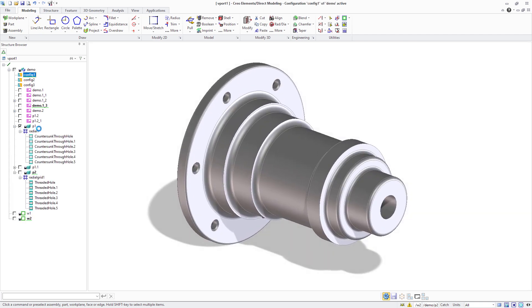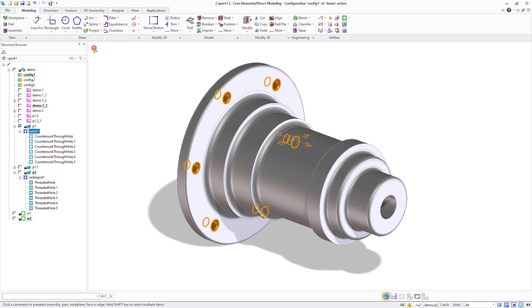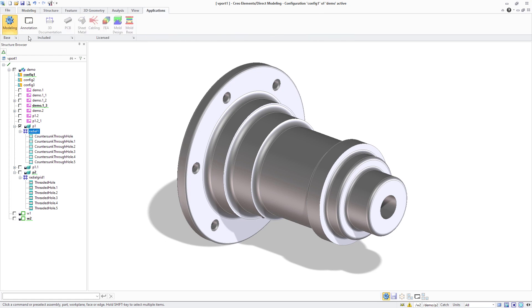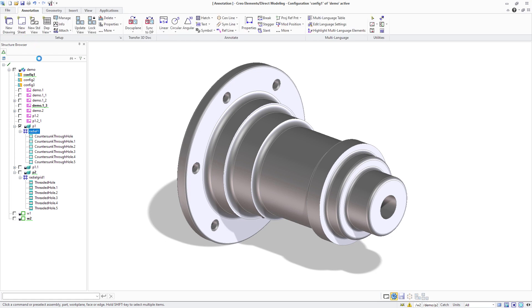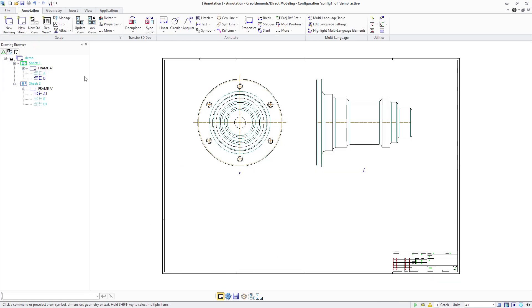Creo Elements Direct Modeling 20.7 supports the automatic creation of bold circles on annotation drawings for pattern features in the model. Supported pattern types include radial pattern and radial grid pattern.